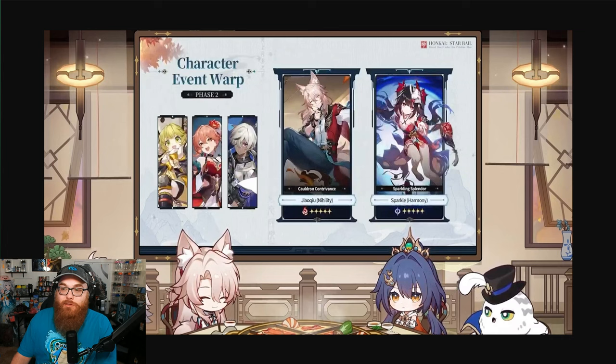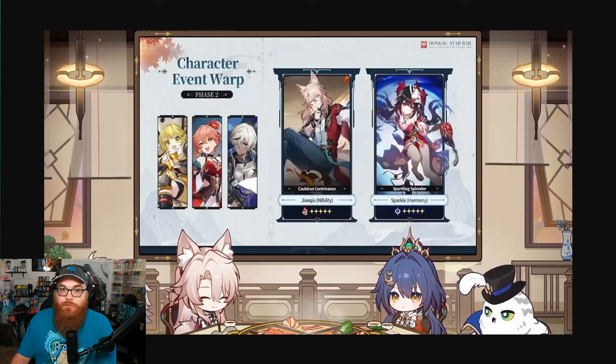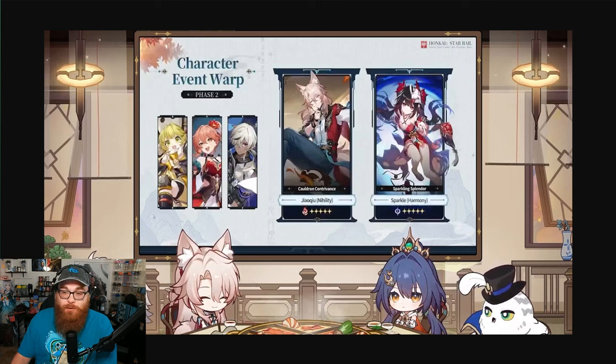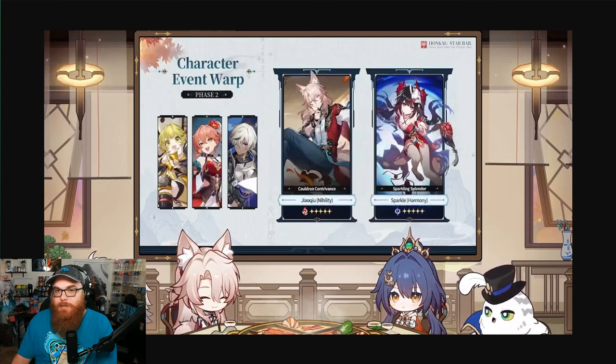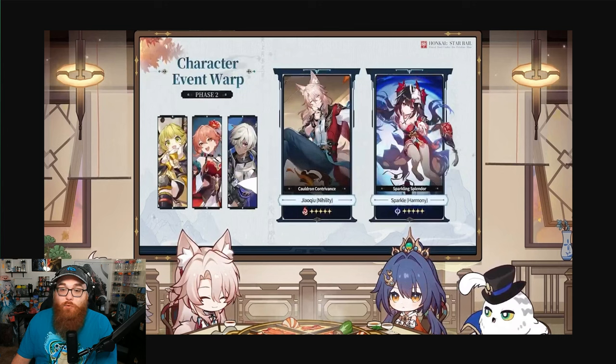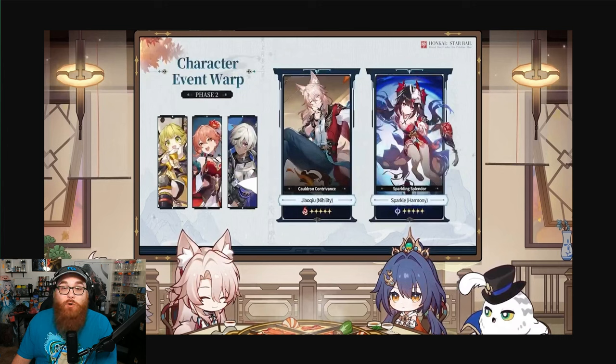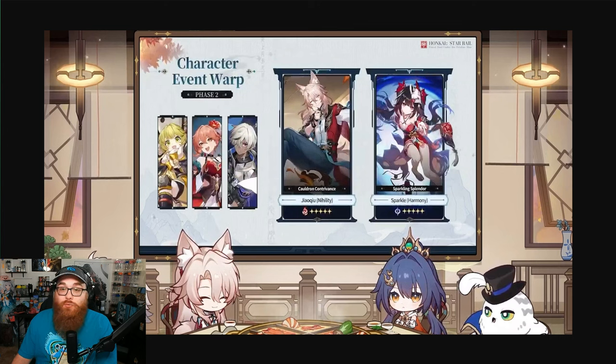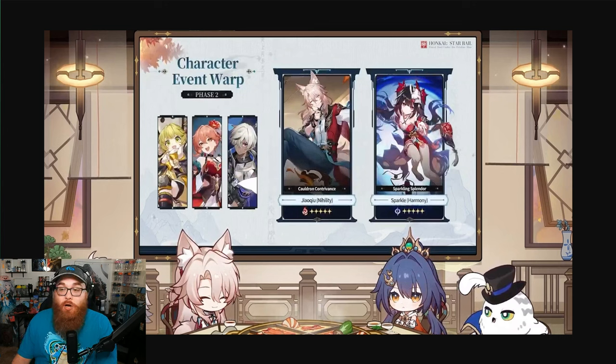And the only reason why I'm saying that is while both of these five-star units are really really good - Sparkle is considered top tier, Jiaoqiu is going to be one of the best Acheron supports - so if you want an Acheron support, yeah you should totally summon for Jiaoqiu. If you want a really good Harmony unit that's going to work well with your Destruction units, Sparkle is great.